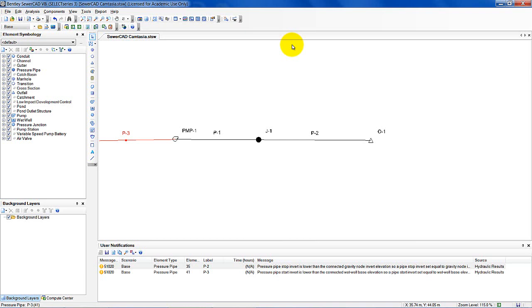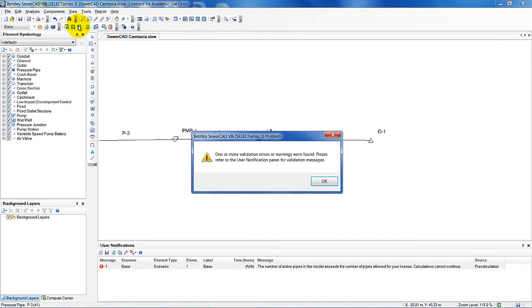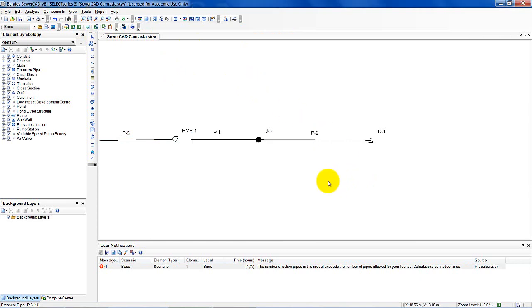All that remains is to click the Compute button. We find there's a problem with the version I'm using — it's exceeded the number of active pipes allowed in the license — but that should be corrected for the computer stations at IMET. That concludes the Quick Start Lesson number 1.